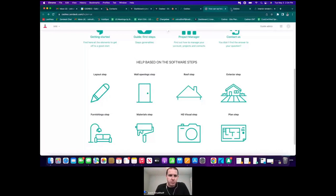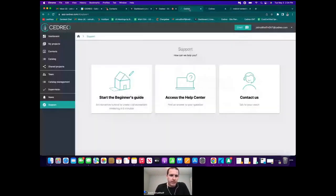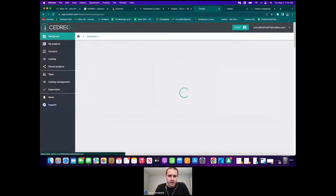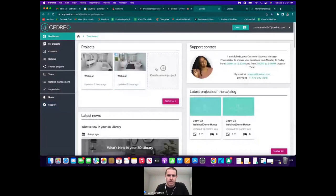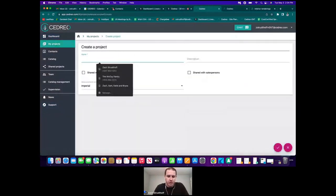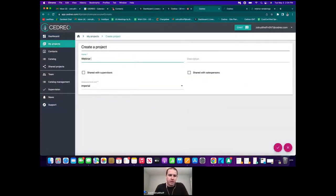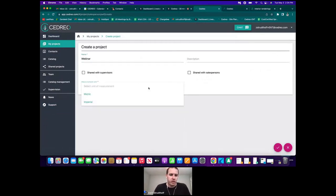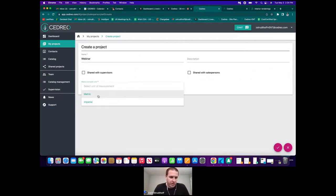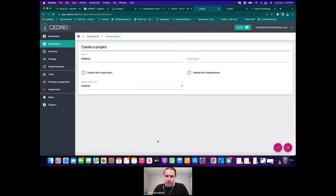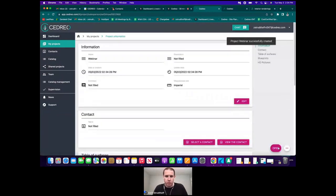Let's go back to the dashboard and click 'Create a Project.' We'll name this 'Webinar.' If you're joining from Canada or Europe and using metric, you can go back and forth between metric and Imperial as needed. I'm in Atlanta, Georgia, so I'm going to use Imperial. I'll click the check mark to continue moving forward.